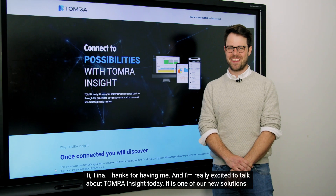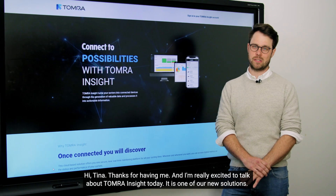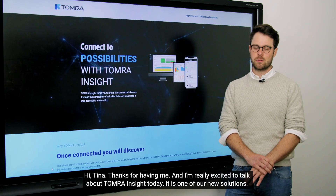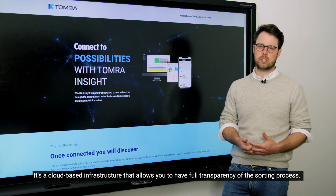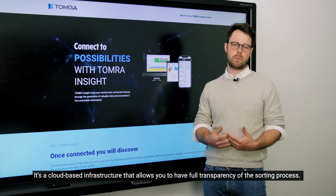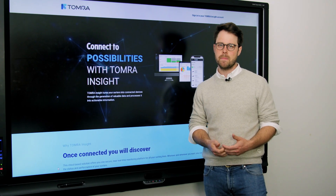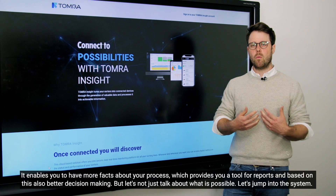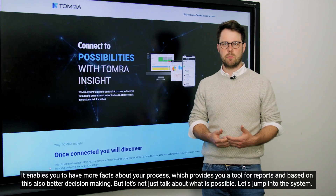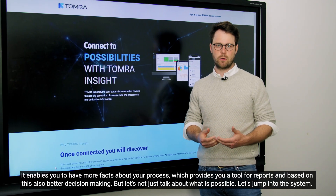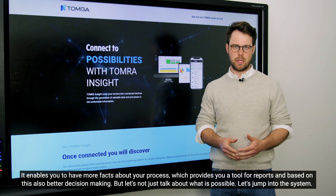Hi Tina, thanks for having me and I'm really excited to talk about Tomra Insight today. It's one of our new solutions — it's a cloud-based infrastructure that allows you to have full transparency of the sorting process. It enables you to have more facts about your process, which provides a tool for reports and, based on this, also better decision making.